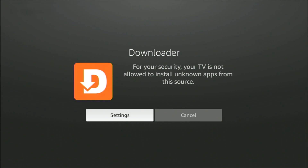So, what do you do if you get this message come up on your screen when you've downloaded something using Downloader and you're now trying to install it? It says: for your security, your TV is not allowed to install unknown apps from this source. Don't give up — we can change that.